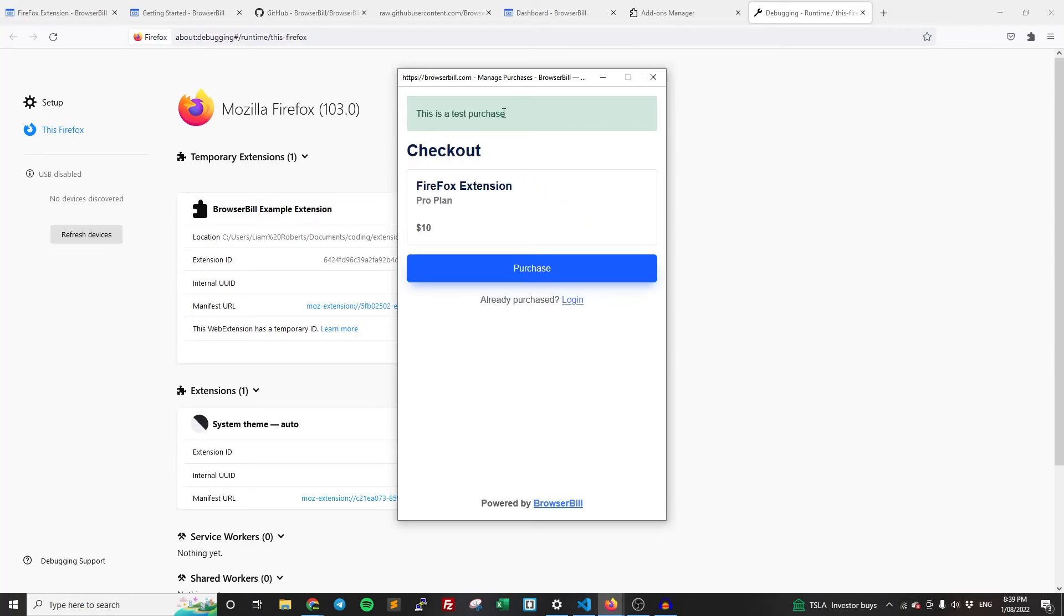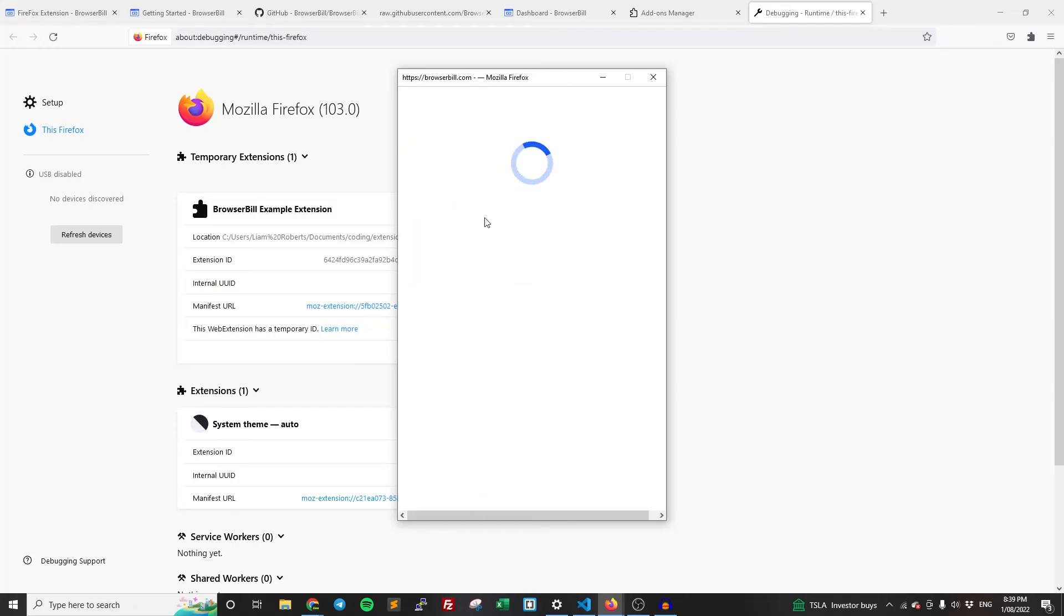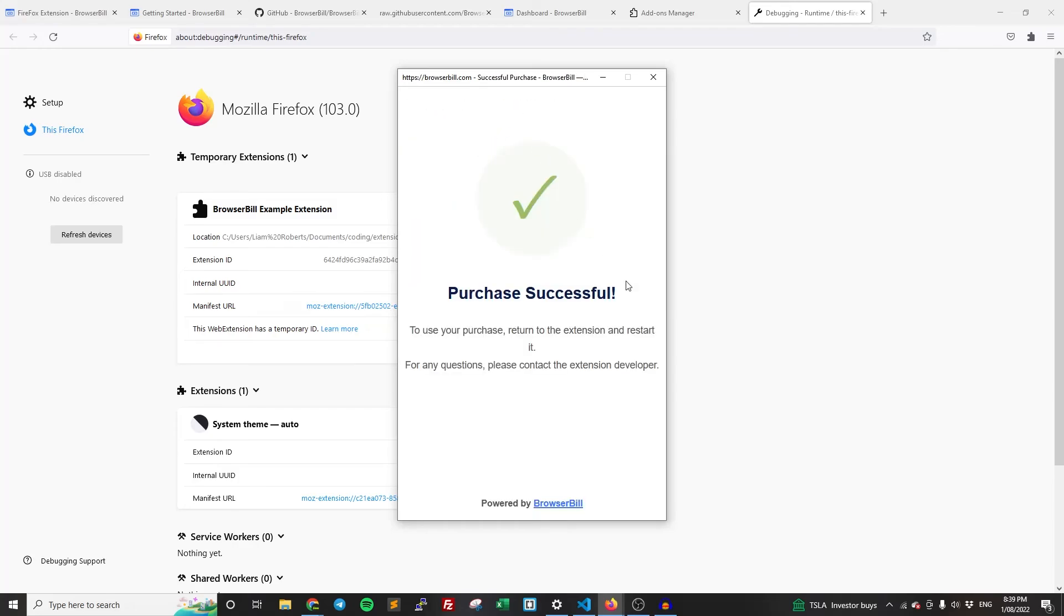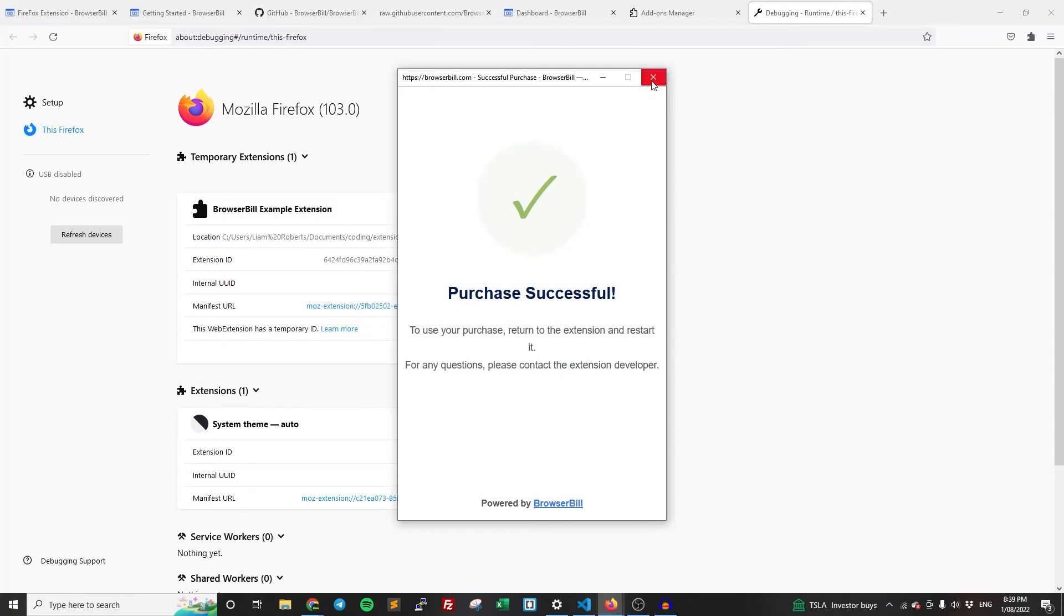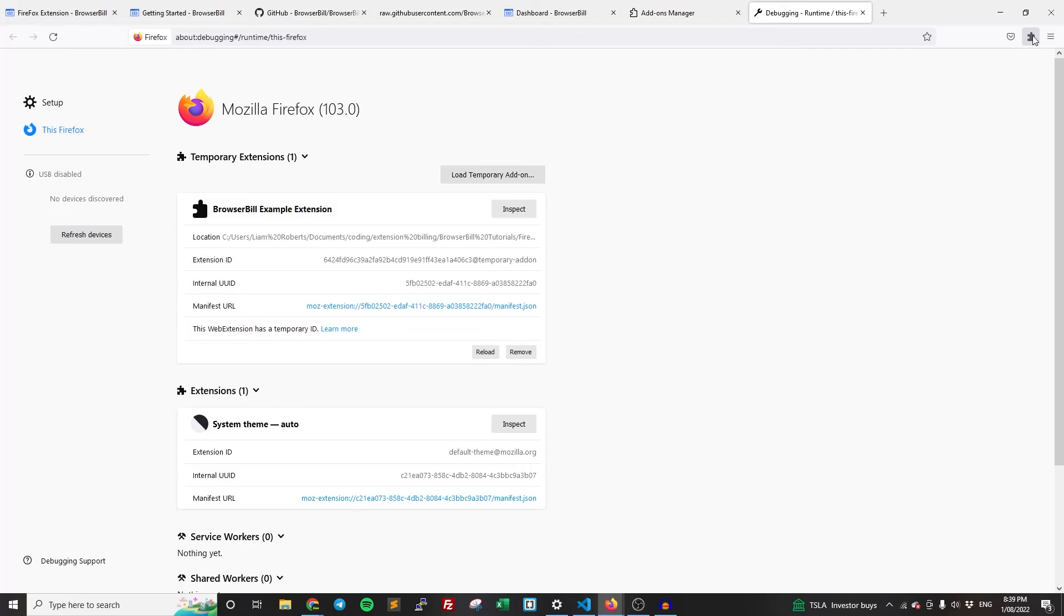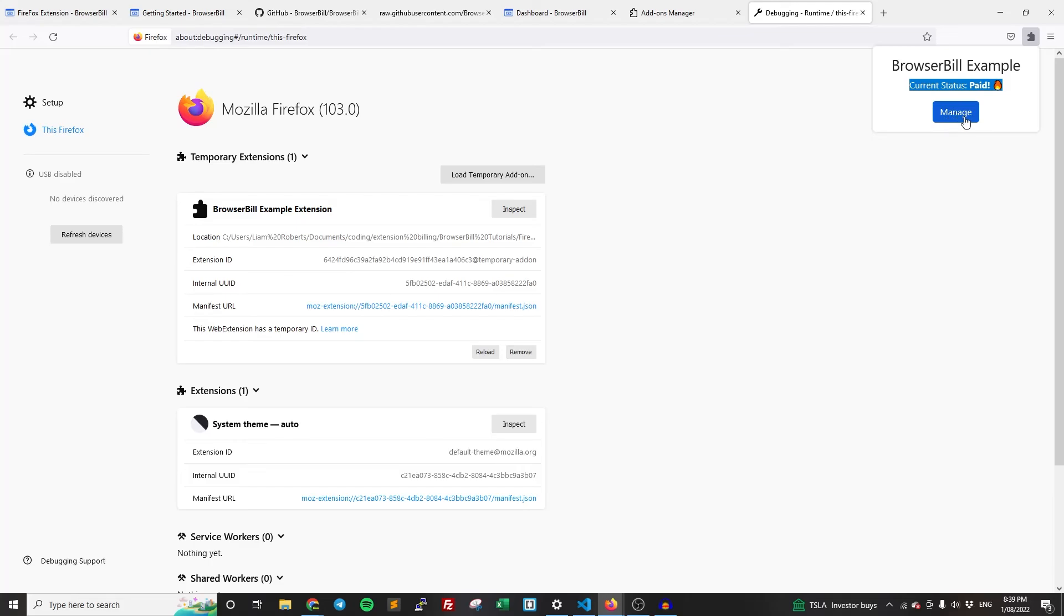So as you can see, it's just a test purchase because we haven't connected Stripe. So we have the checkout, we have the extension, the name, the plan, the price, and I can just click purchase. And because it's test, it's going to skip over any payment things. We're just going to take this to the processing test page and it's going to be successful. So I can just return to the extension and restart it as it says. I'm going to go back here. I'm going to load up the extension again, and now I have paid and now I have the manage button instead of the paid button or the pay button.